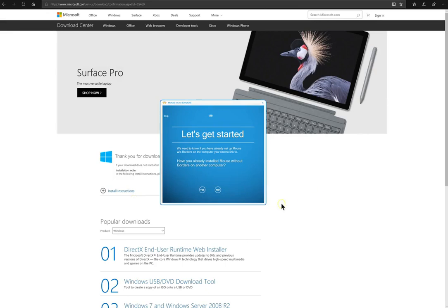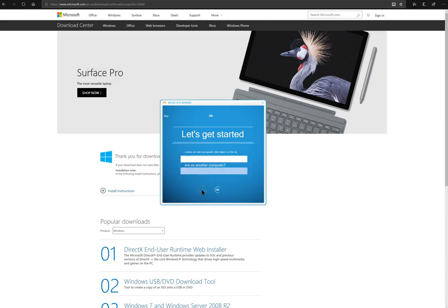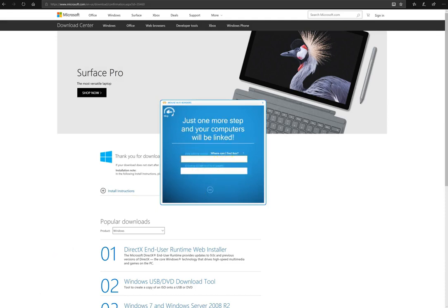Right now I've installed it on my desktop and I've already installed it on my Surface Pro. So I'm going to say yes that I have installed it, and now it's going to ask for a security code and the name of the other computer.